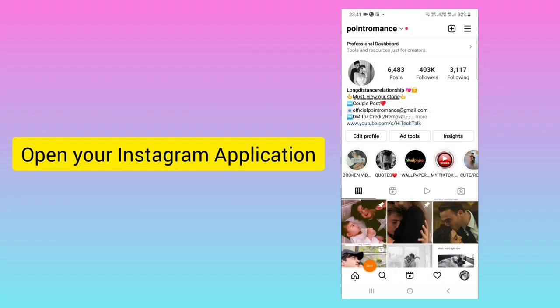Hello everyone, this is High Tech Talk. In this video I will tell you how to pin your Instagram Reels video. Many people are getting the option to pin their Instagram photos or normal videos, but they are not getting the option to pin a Reels video. I will show you on my mobile screen how to do this.